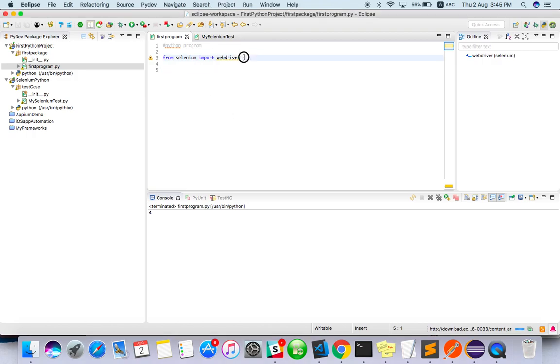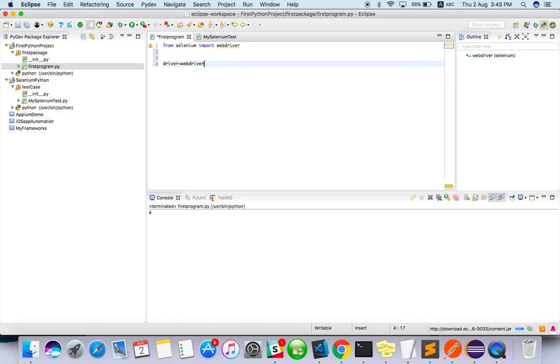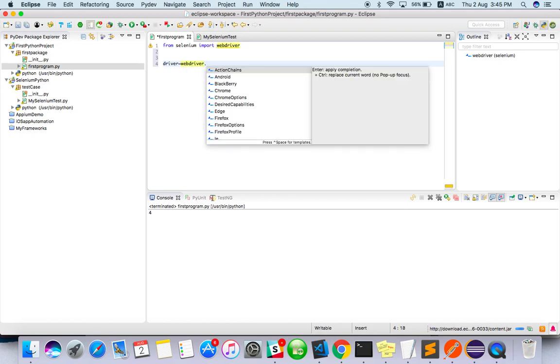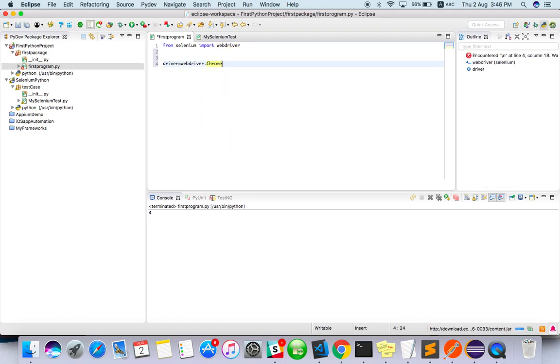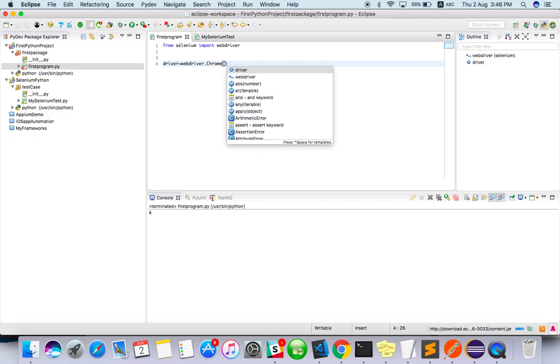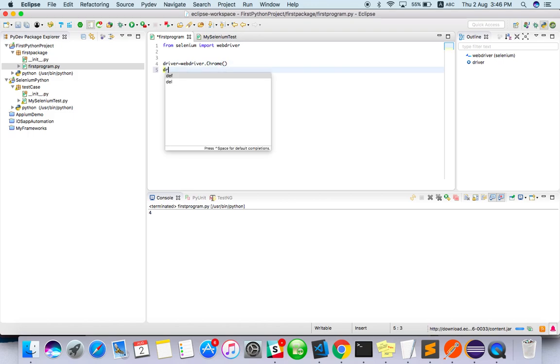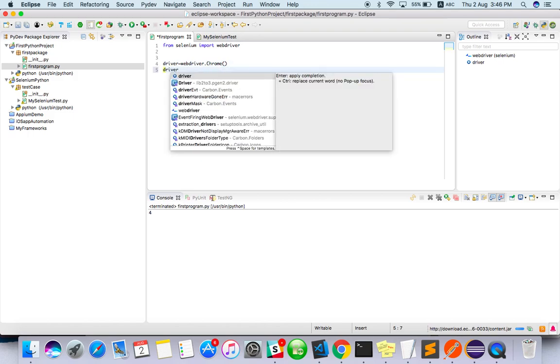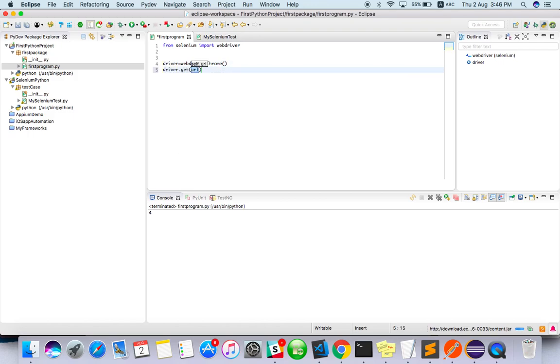The first line we've written is importing the webdriver from Selenium. From selenium.webdriver, driver equals webdriver.Chrome. Which browser do you want to use? I want to use Chrome. Then driver.get, and here I have to give our URL: google.com.